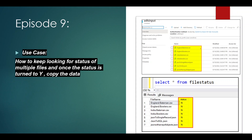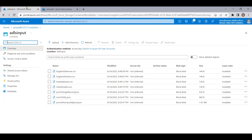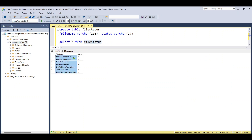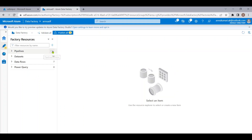In our previous video we achieved this requirement for one file, but in this video we will be doing the same thing for multiple files. In the first image we have these many files present in my ADLS input container. I have to load these files from ADLS input to ADLS output container, but before copying the file I need to check the status of the file present in my file status table. Once the status turns Y I need to copy that particular file.